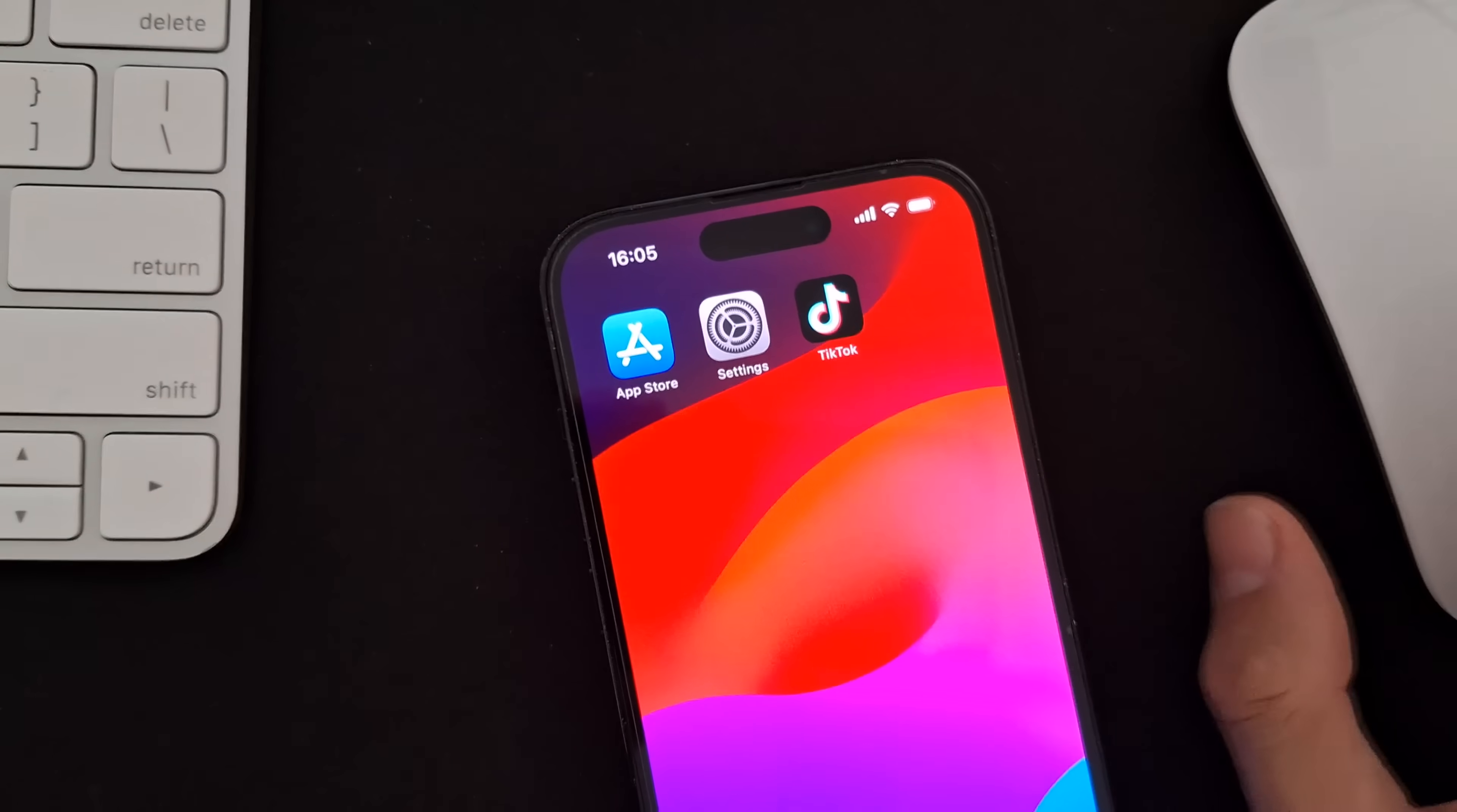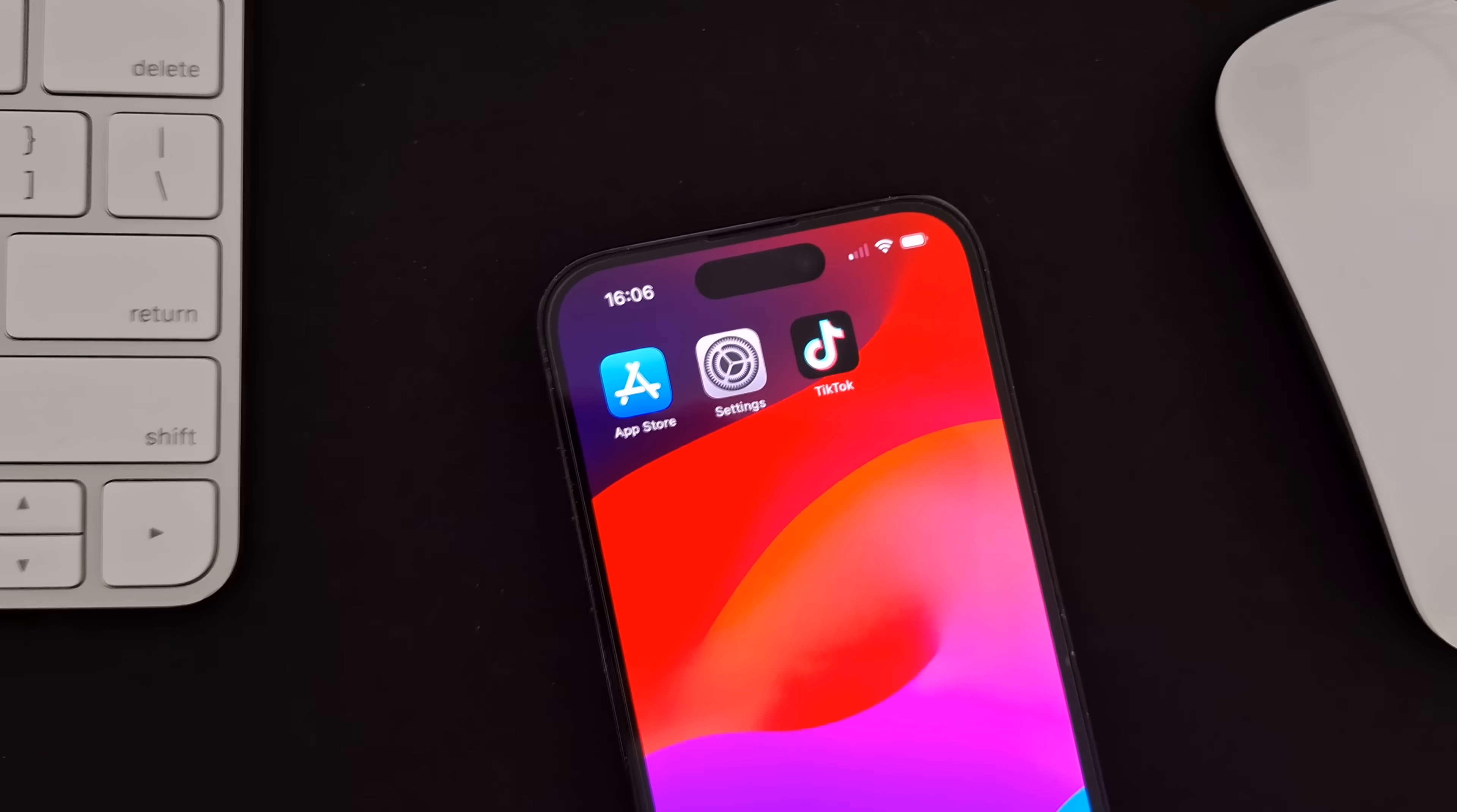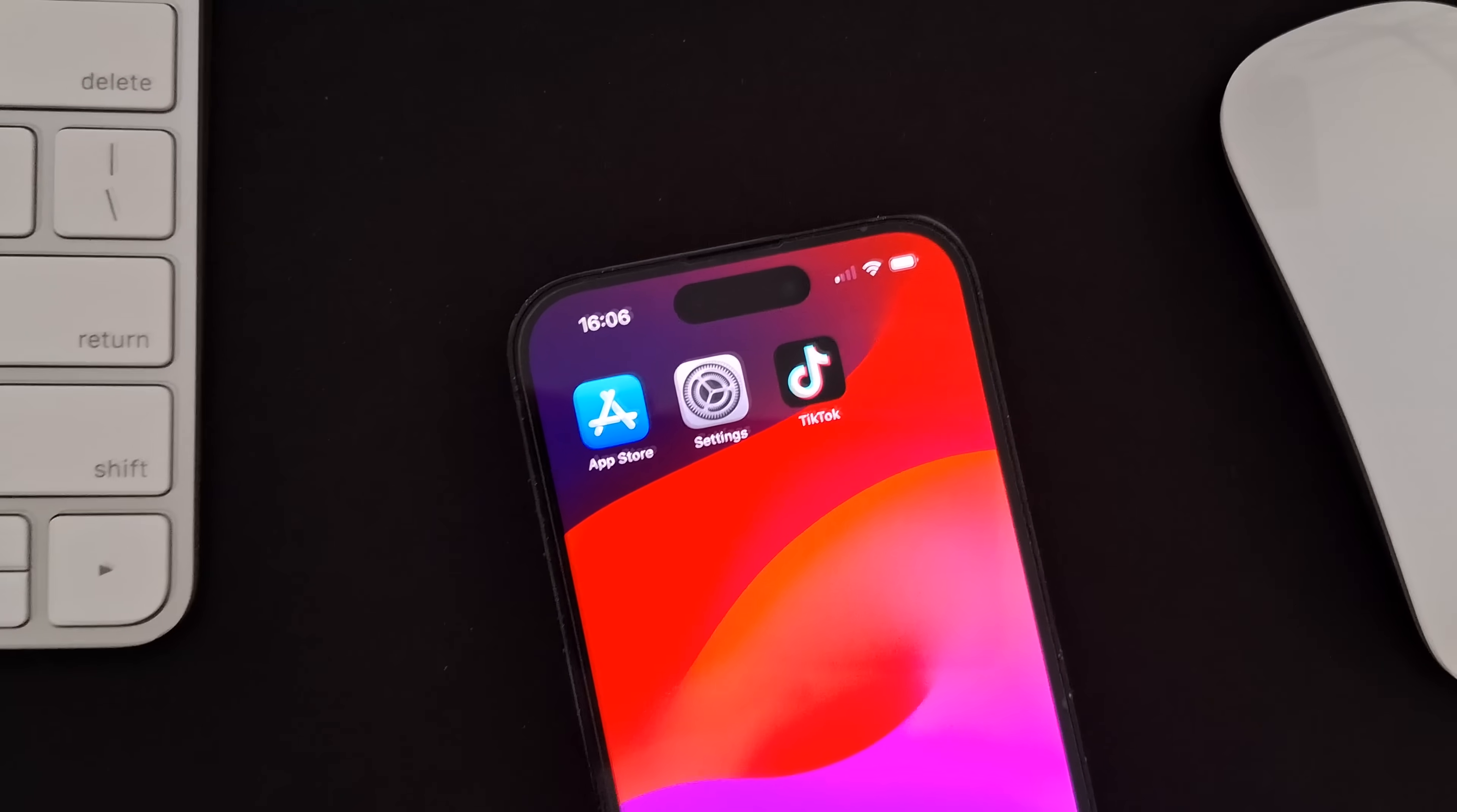And that's it. That's how you unlock your iPhone when faced with the SIM not supported error. If you have any questions or want to share your experience, feel free to drop a comment below. Don't forget to subscribe for more helpful videos like this one. Thanks for watching and see you in the next video.